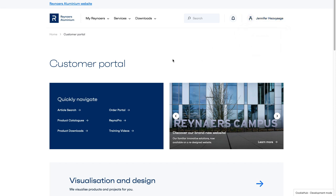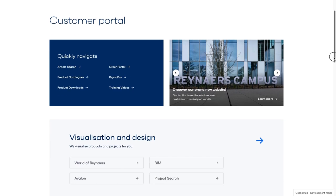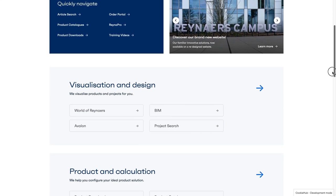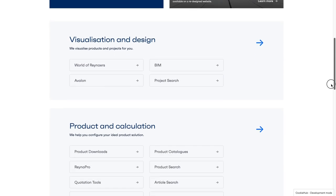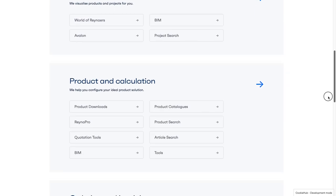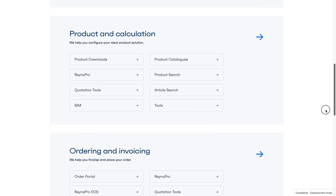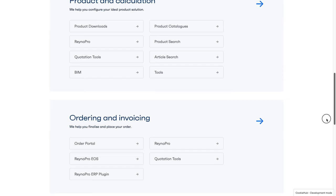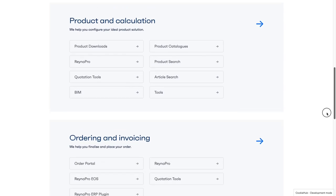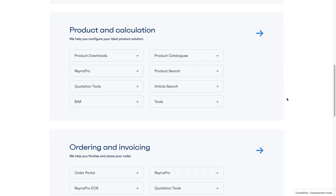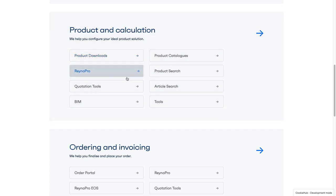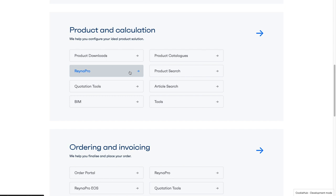Instead of using the main navigation, you can also explore the Reynaers Aluminium Customer Portal using the homepage dashboards. For example, in one click, you can go from the Product and Calculation Overview to any item on the second navigation level, such as Reynaers Pro.